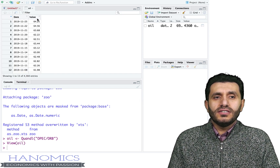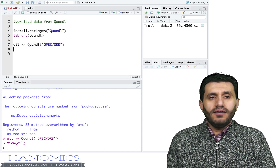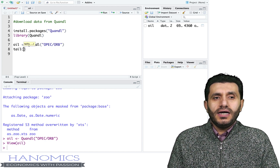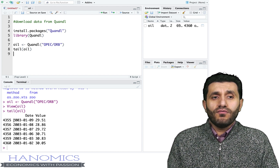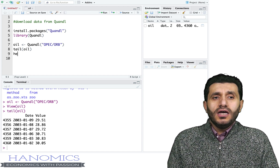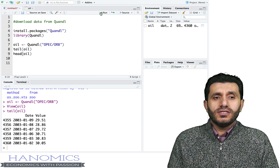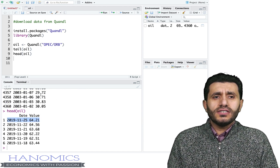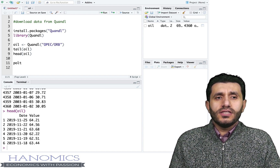Once you run that line, you download the data into R. You can view the data — you have the values and the dates. You can also explore your data using tail(), so you can see when the data starts. Running that, you see the data starts from 2003, and it's daily data. You could also use head() to see when the data ends — it ends in 2019.